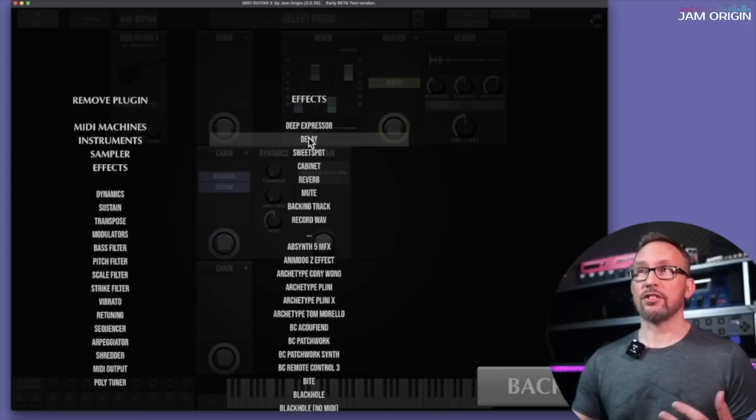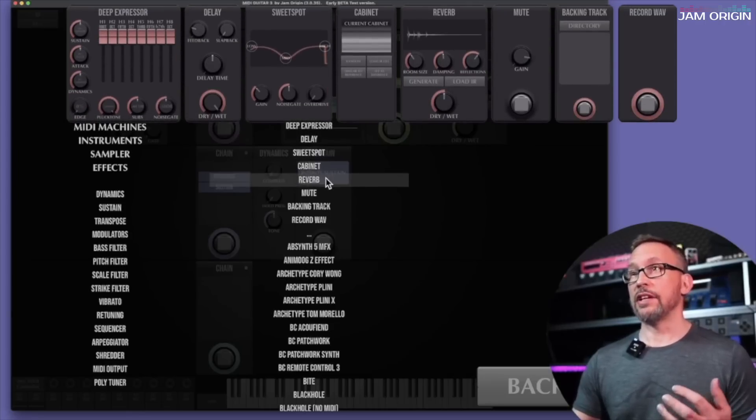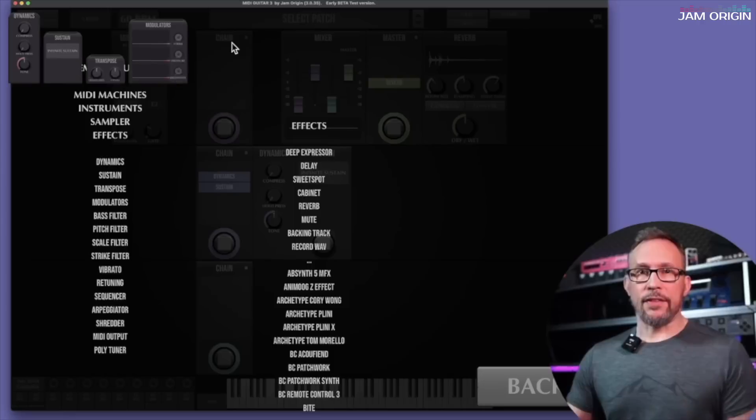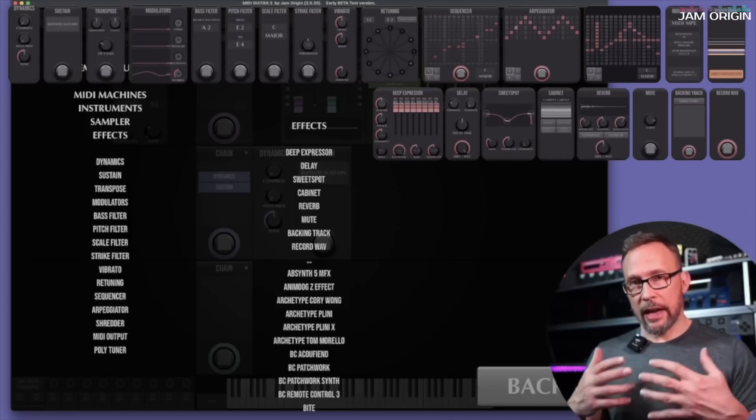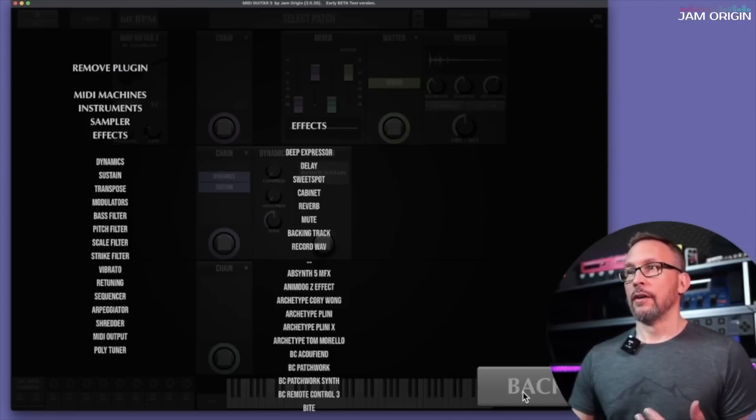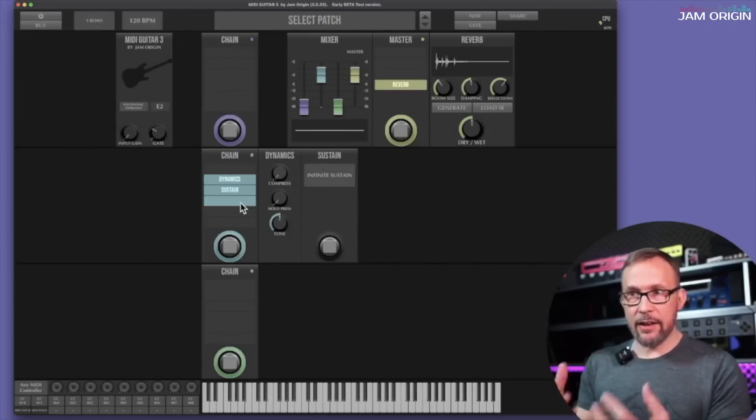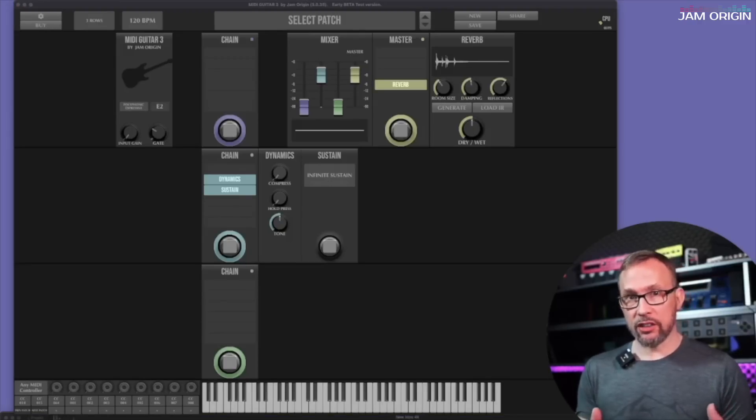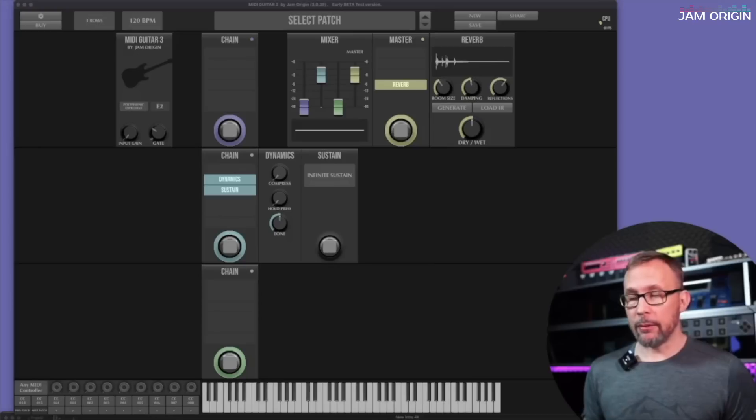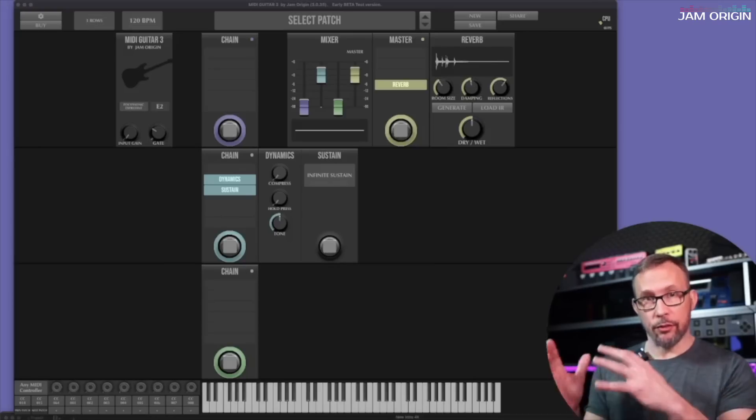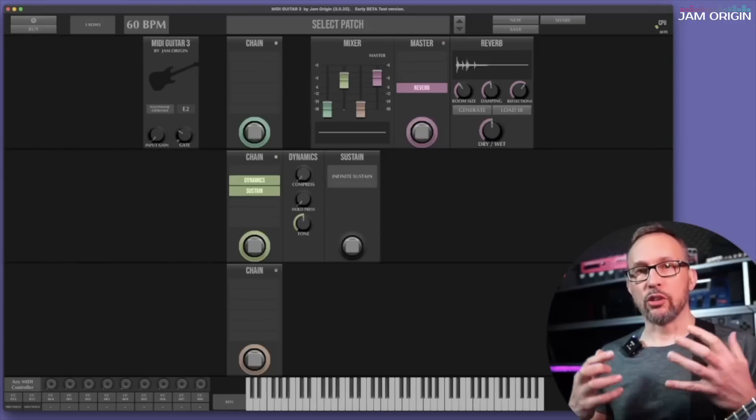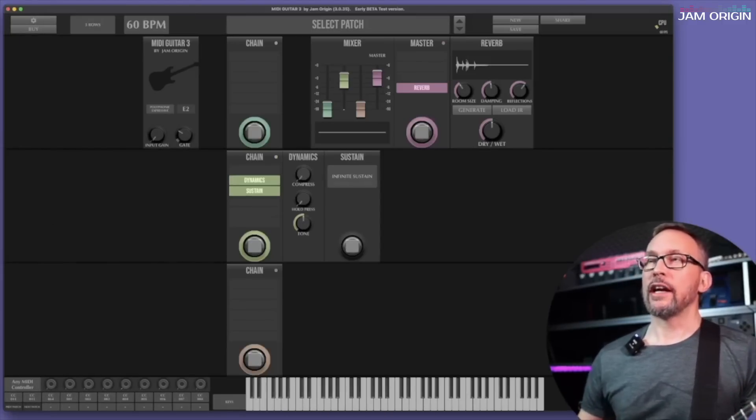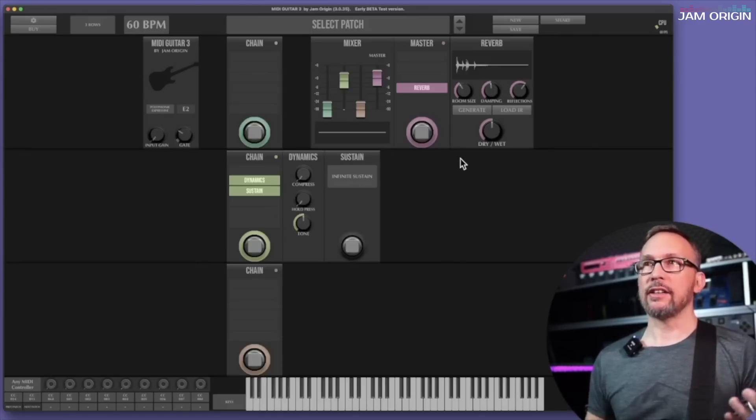So the first effects here on this list are the MIDI Guitar 3 effects. These are the deep expressor, the delay, the sweet spot, the cabinet, the reverb, the mute, the backing track, and the record wave files. The rest are my third party plugins of course. These are all the modules and the pedals that I have access to for building any sort of patch. These slots can contain either audio effects or MIDI effects. There's no specific chain for audio or MIDI. Everything works in all three of them. They all meet in the mixer of course and then you have a chain afterwards called master.